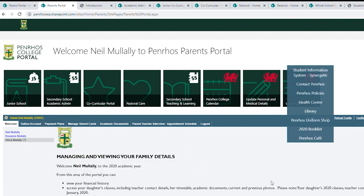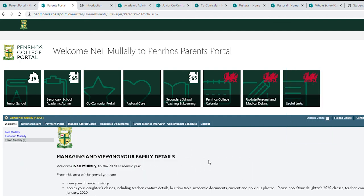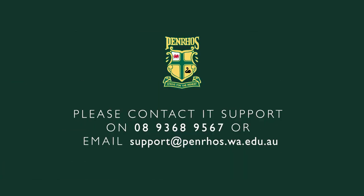If you have any queries, feel free to call IT support at Penroth and speak to my team. I'm also happy for you to contact me directly if you need to go through this or any other concern you have around technology.